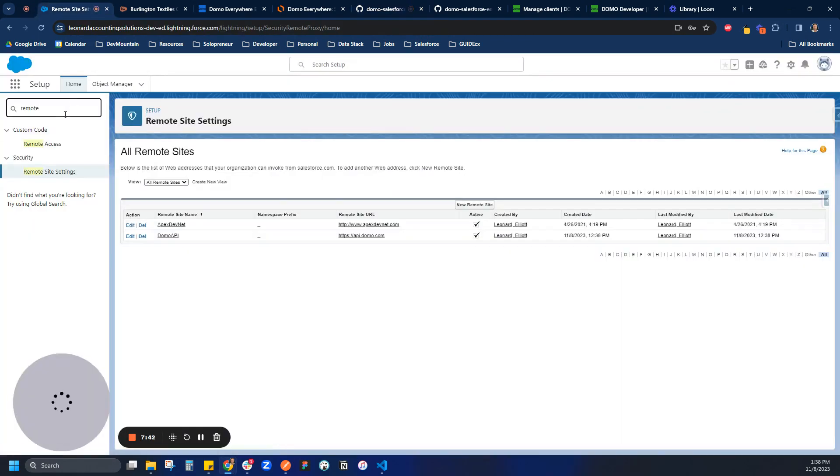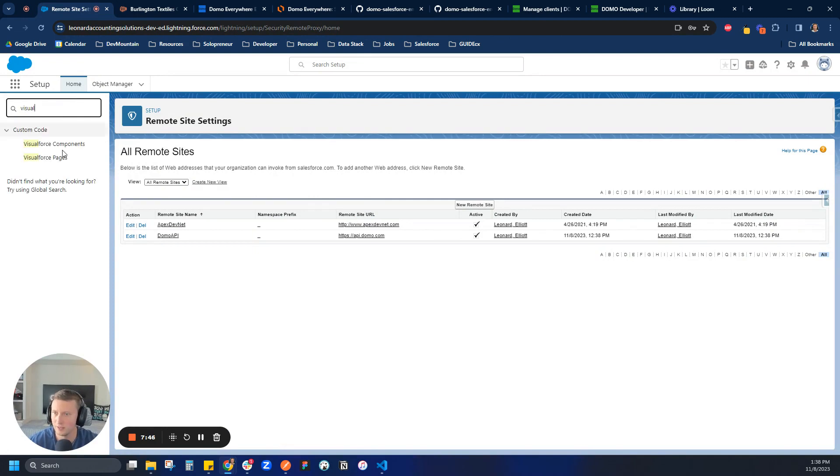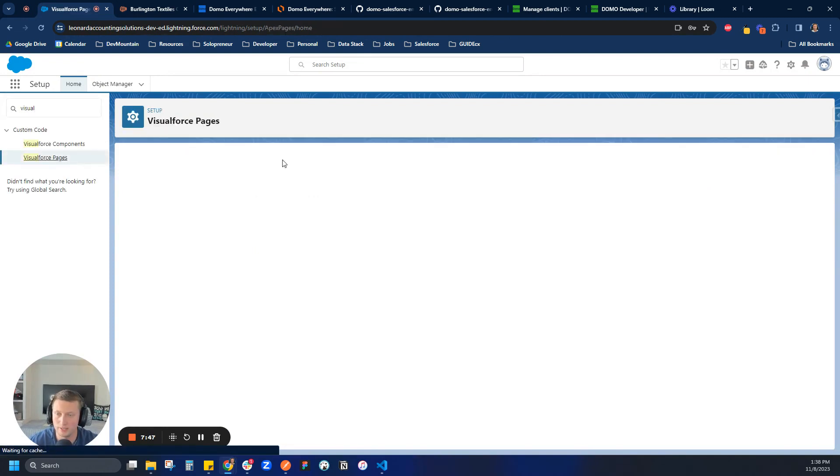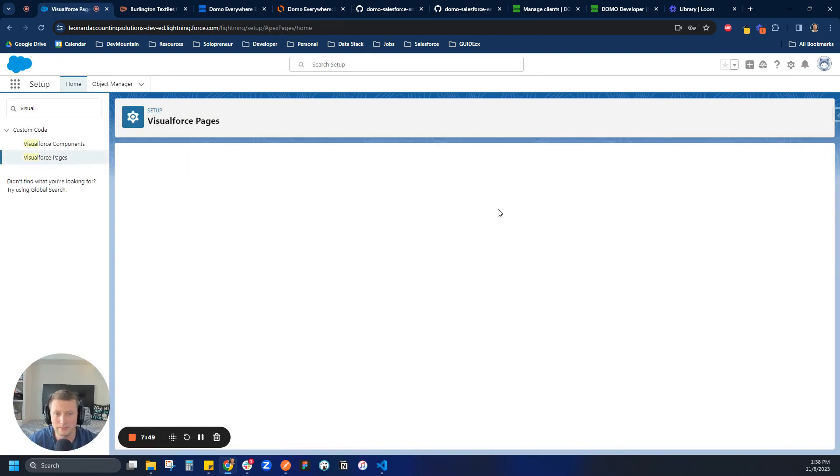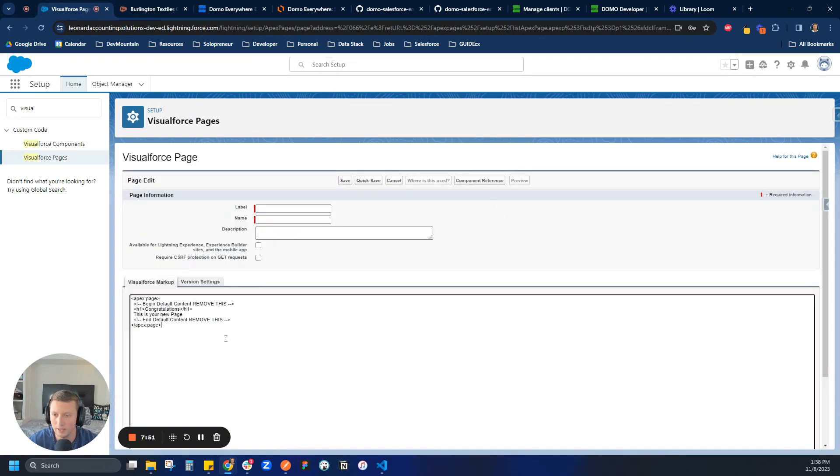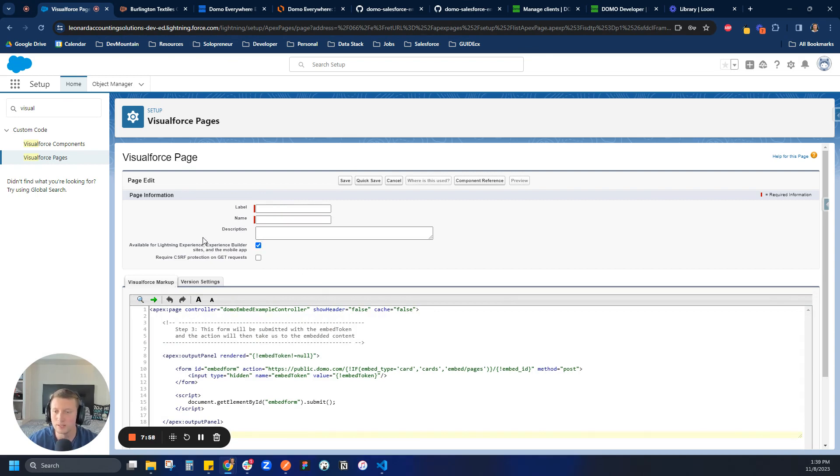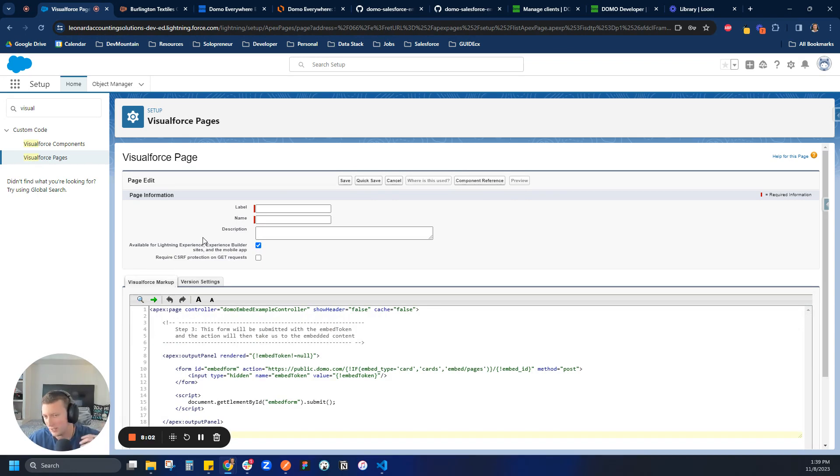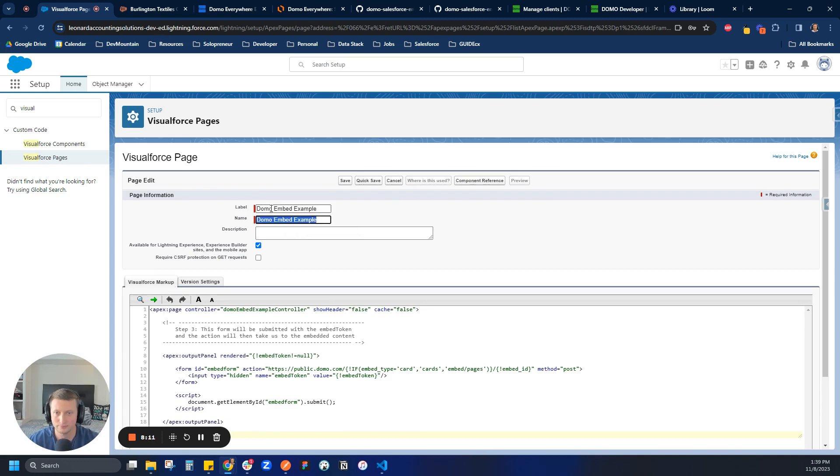And let's just paste in our code. And then another thing here is you want to make sure it's available for Lightning experience because most of Salesforce is now on the Lightning platform. And Visualforce was done, way back in the day with, what was it called? Classic. And so in this case, let's just call this Domo Embed Example. We'll click save.